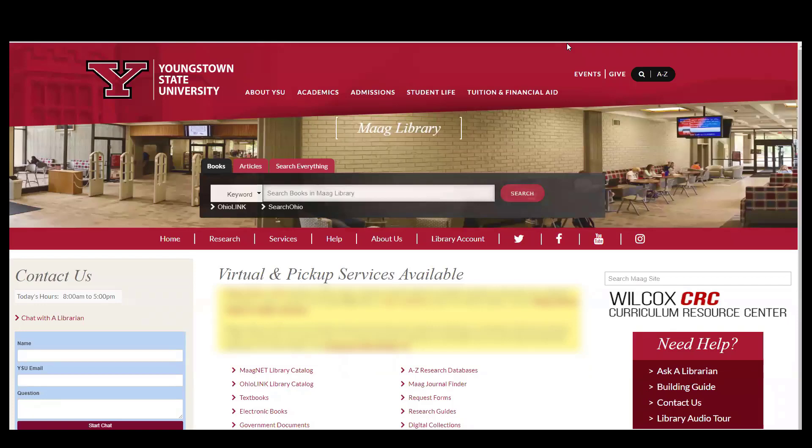This video will focus on finding the textbooks available at MOG in the CRC. The library has a large collection of textbooks used in classes currently both in MOG and located in the CRC.